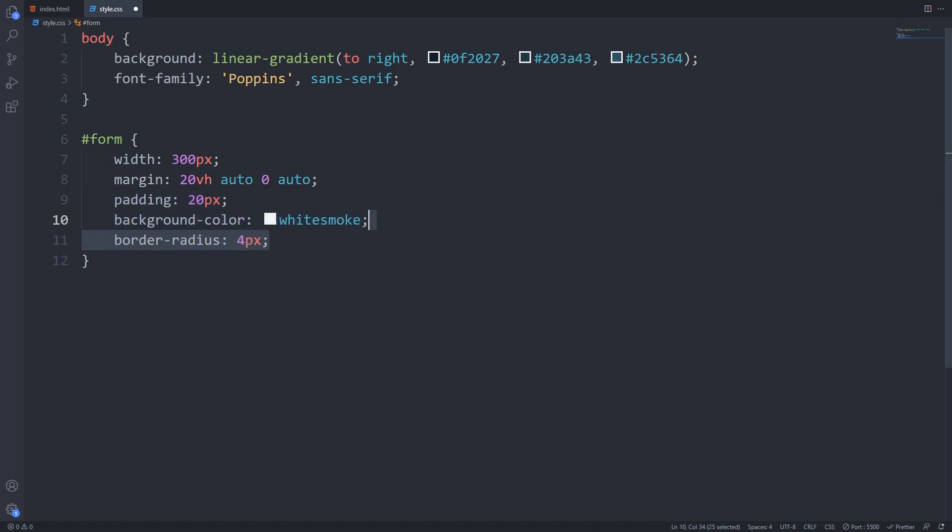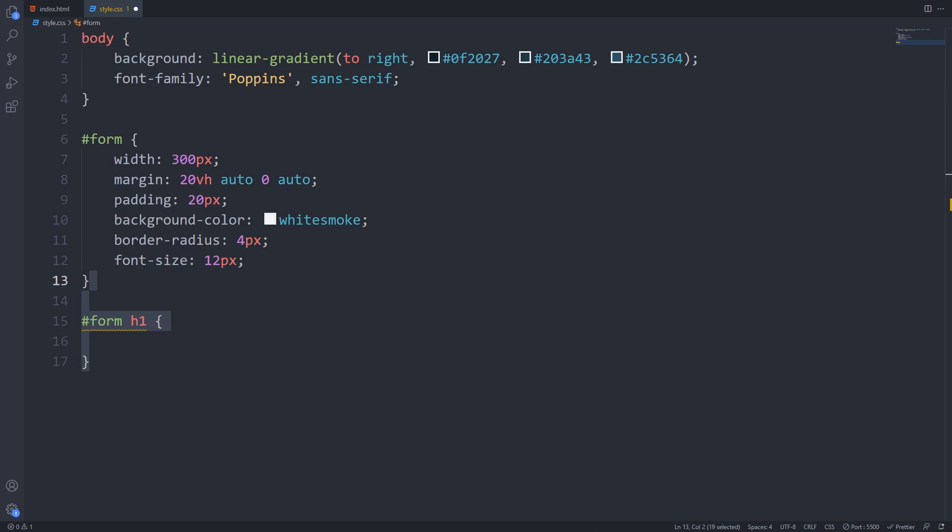Give it a border radius and set a little font size. For our form title I will set a dark color and center it.